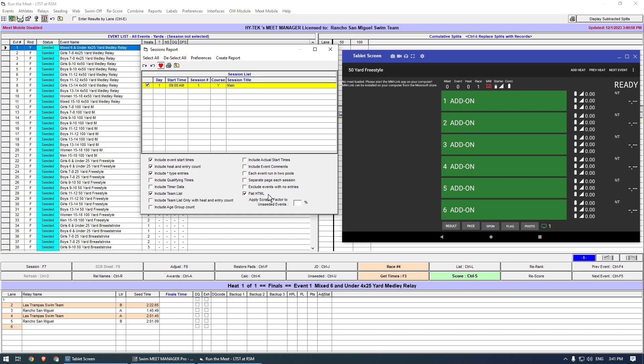Check Flat HTML and check the other boxes as shown. Then press Create Report.